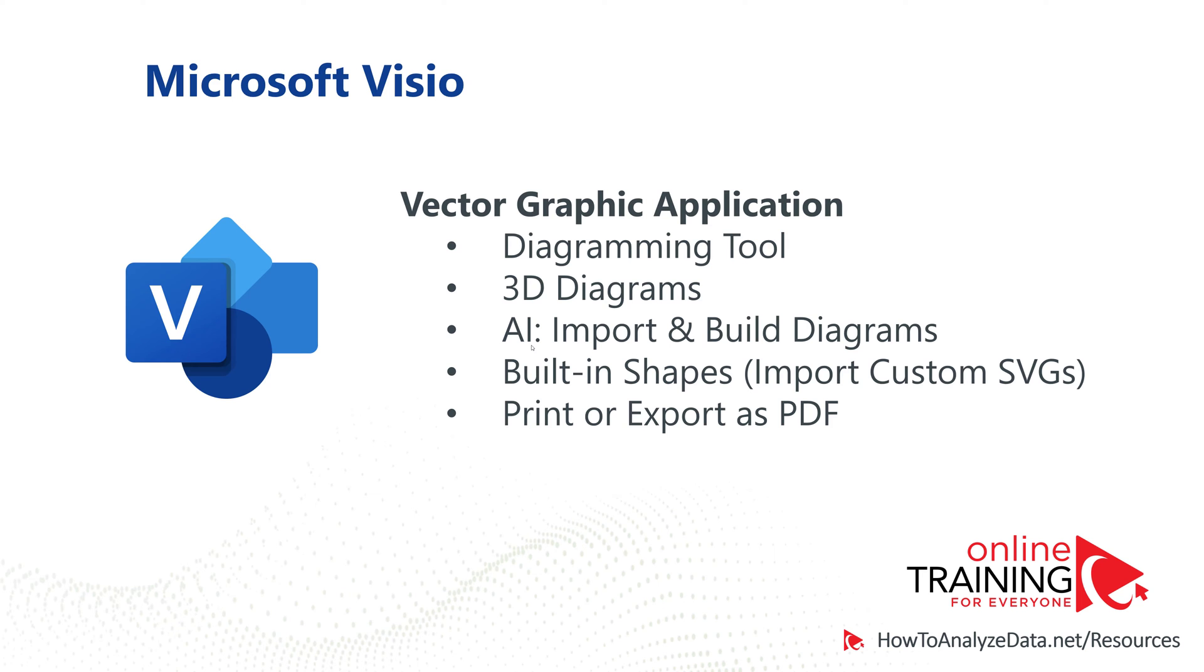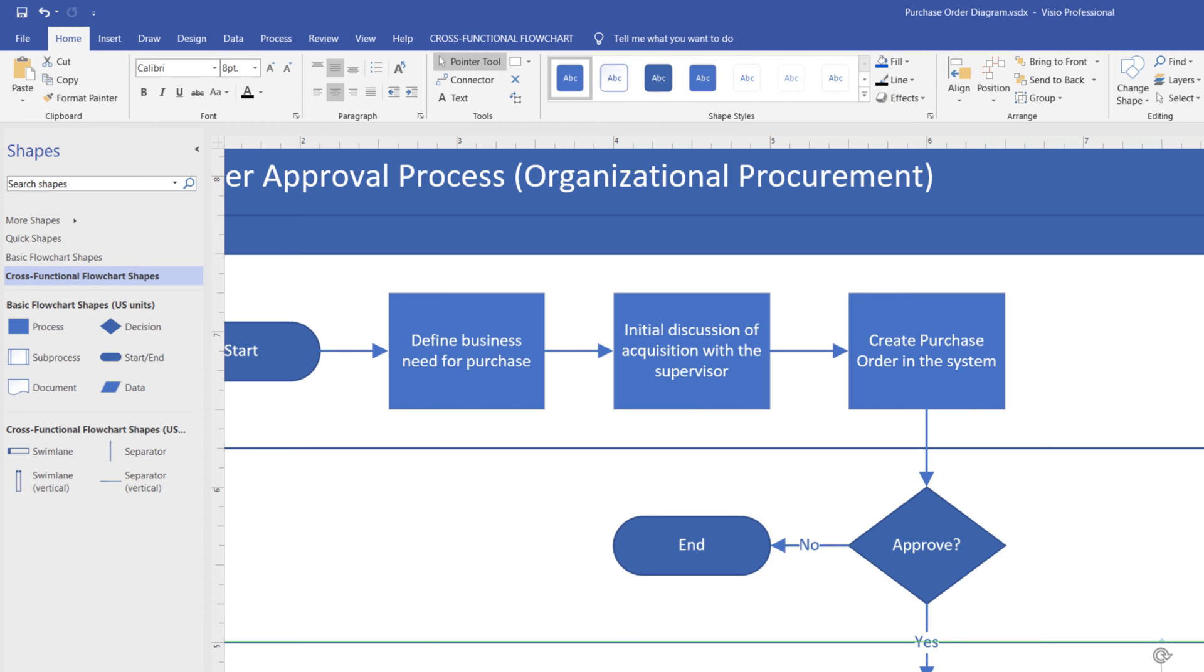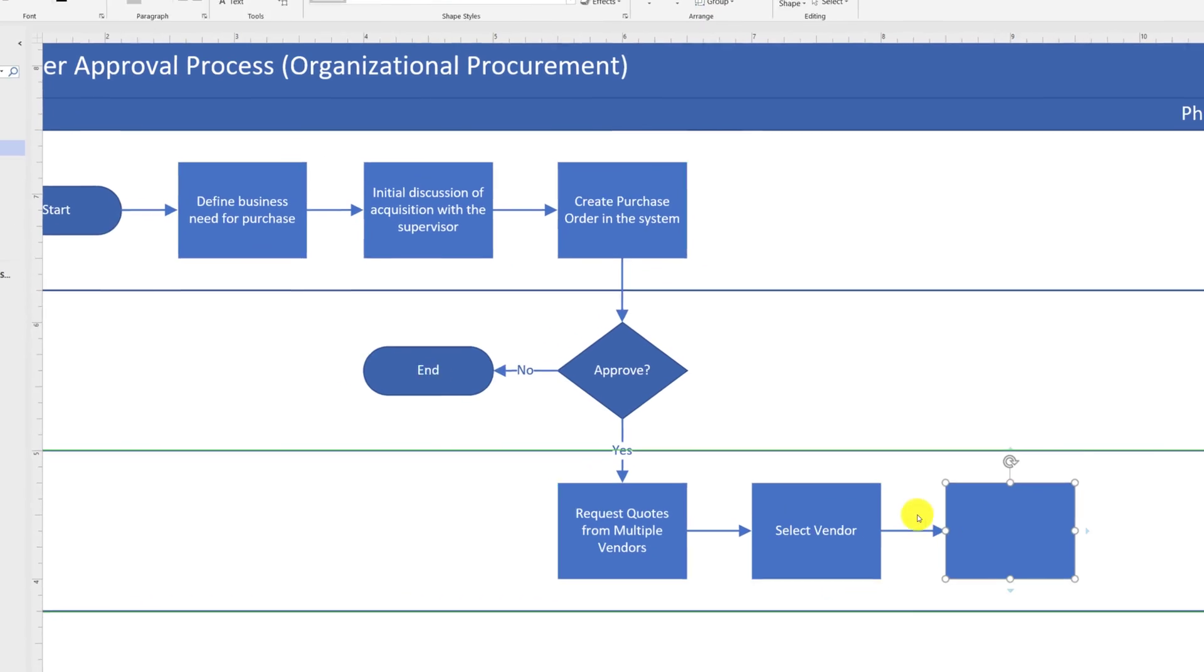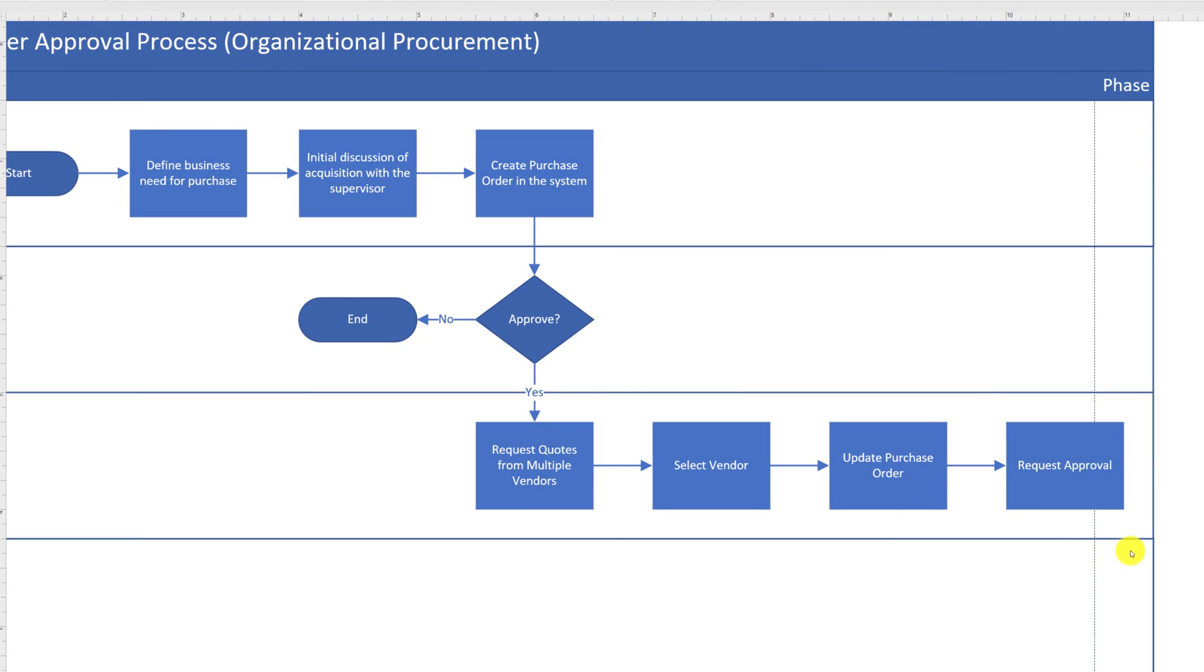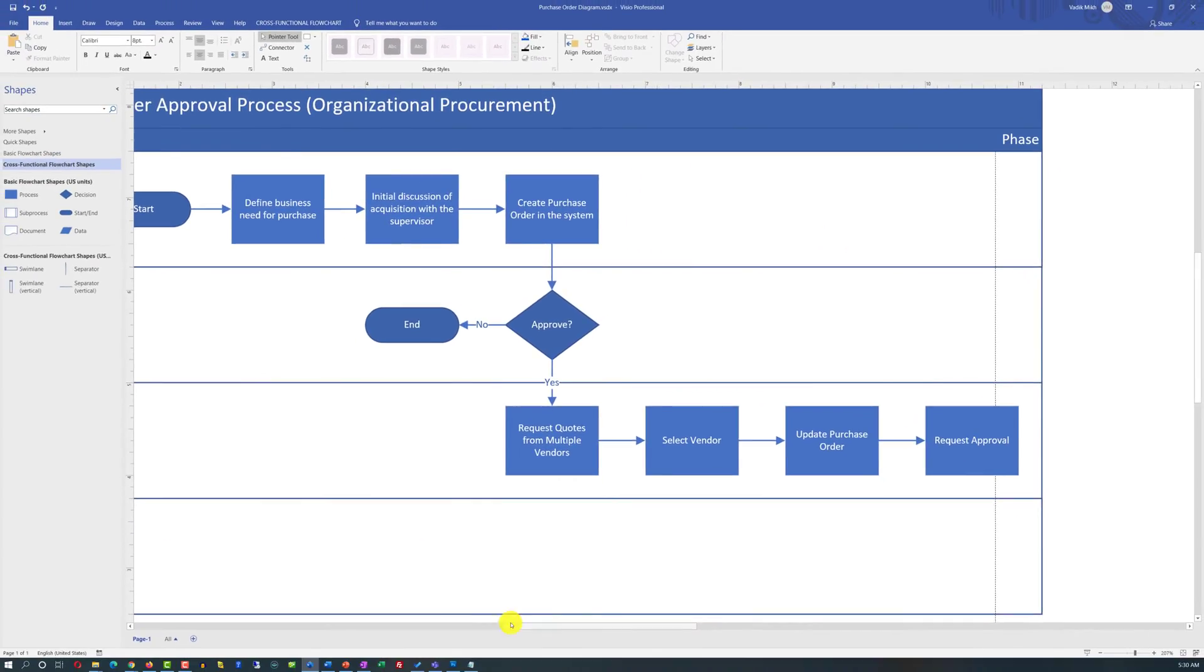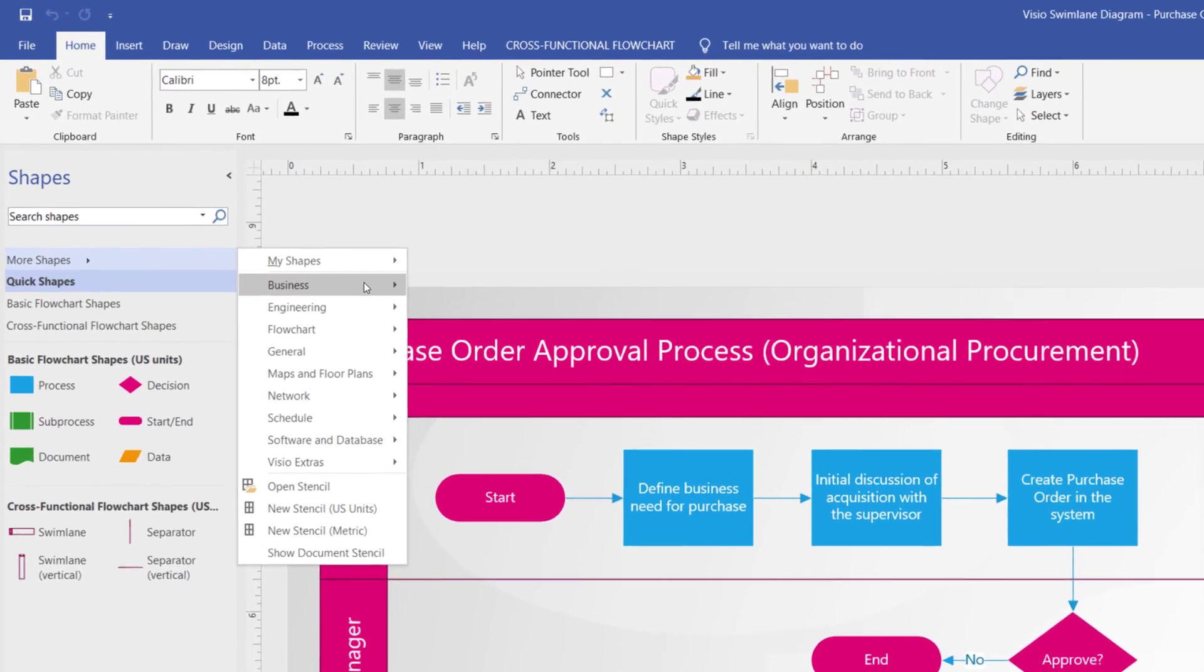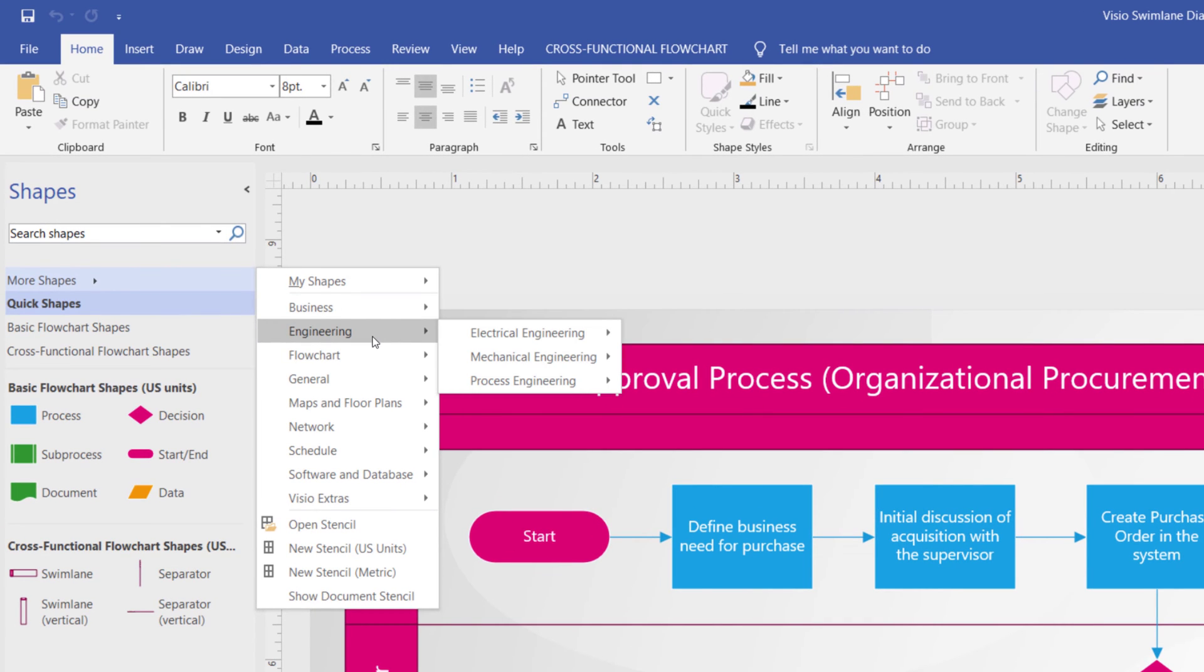Microsoft Visio has its own artificial intelligence engine that allows you to import data from external sources like Excel files or databases and it will build diagrams for you. Microsoft Visio has several hundred shapes which you can choose from.